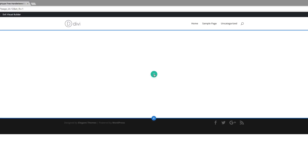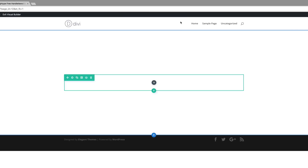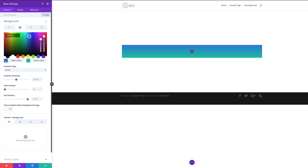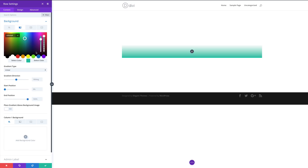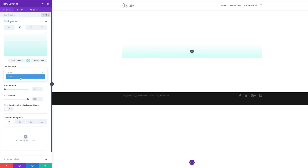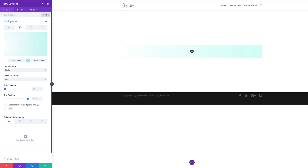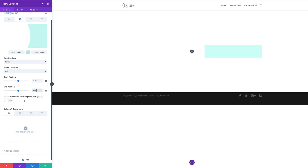Next I'm going to add a single column row. I'll close this and go into the row settings, then click on Background. We need to add a gradient background, so I'll click the second tab, hit the plus button, and the first color will be white. The second color is an RGBA value with a bit of transparency — I'll leave a link to the exact value in the description below. I'm going to change the gradient type to Radial, set the radial direction to Left, set the start and end position to 59%, and make sure 'place gradient above background image' is set to Yes.